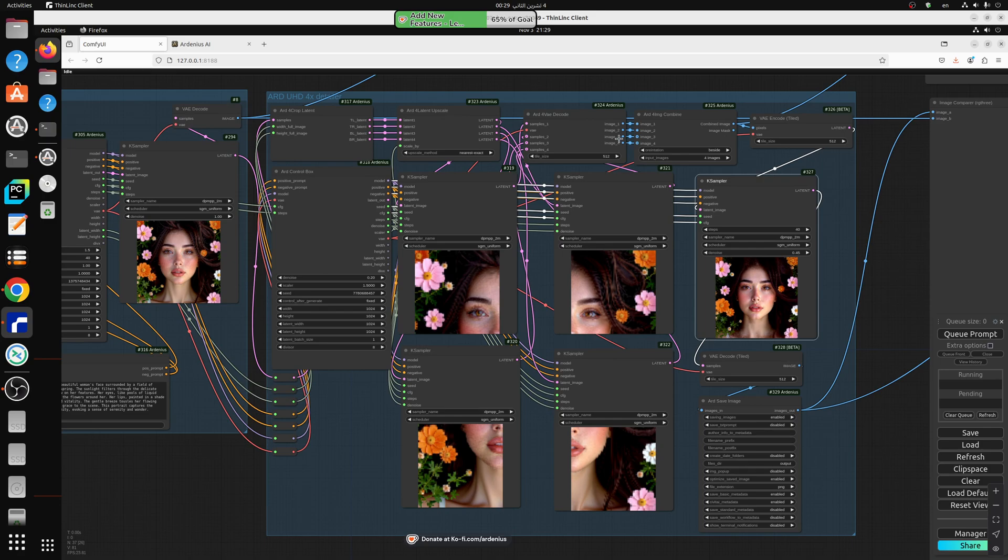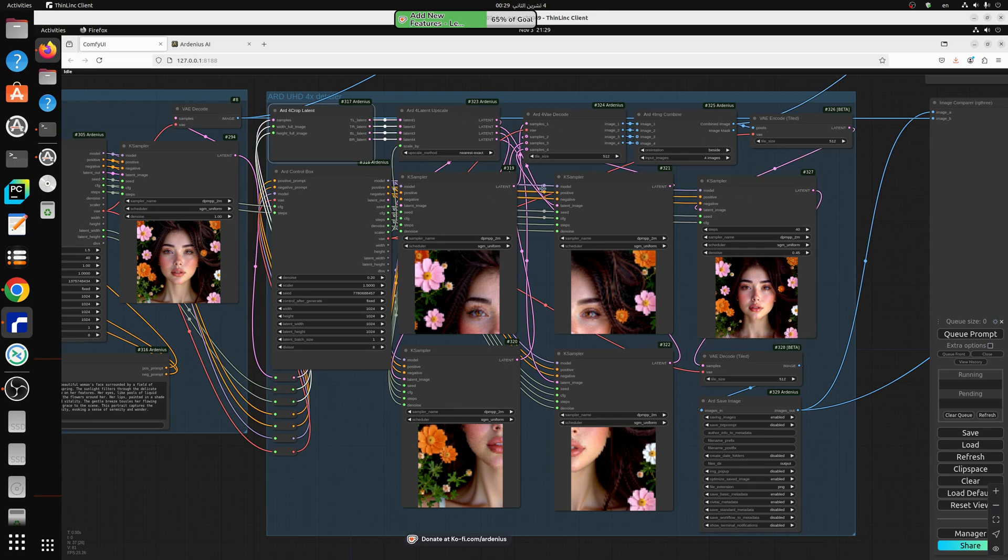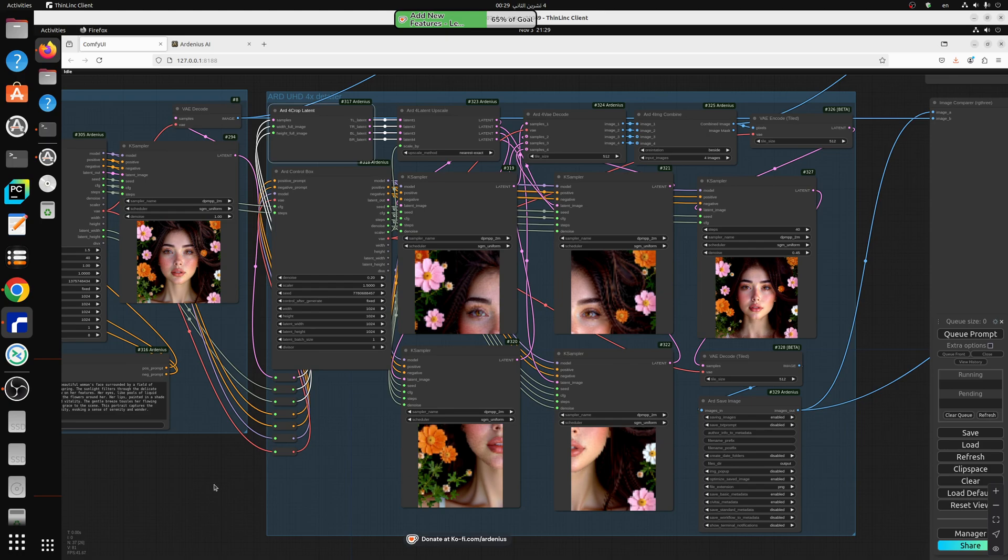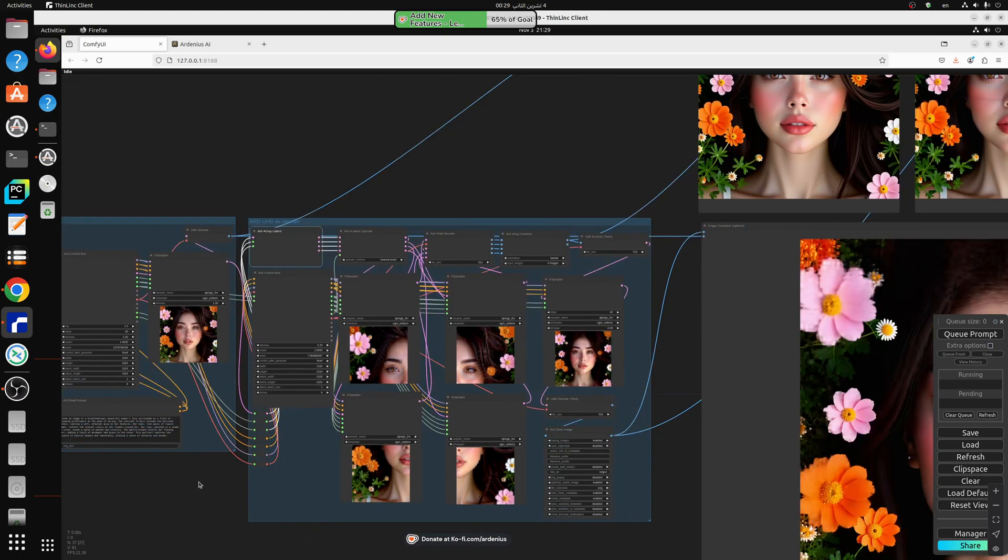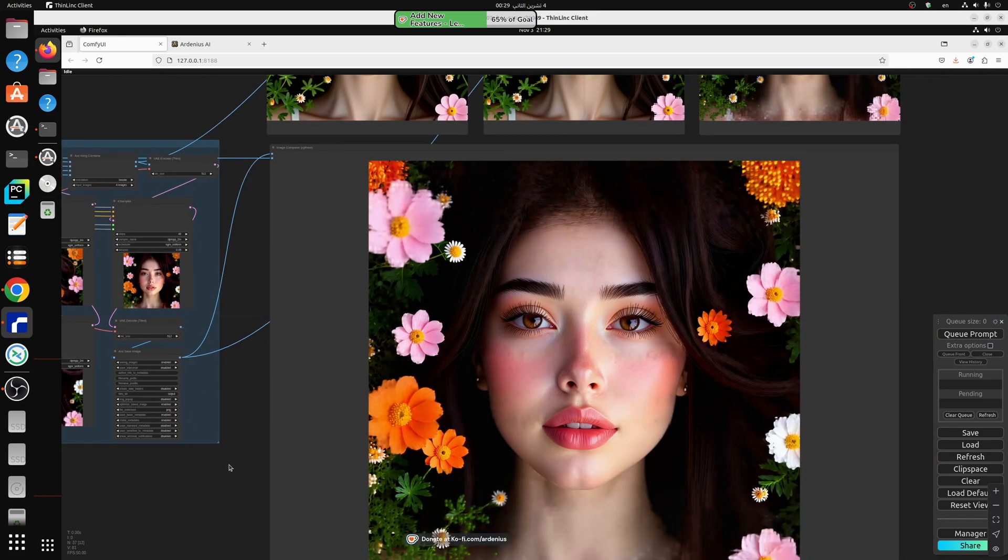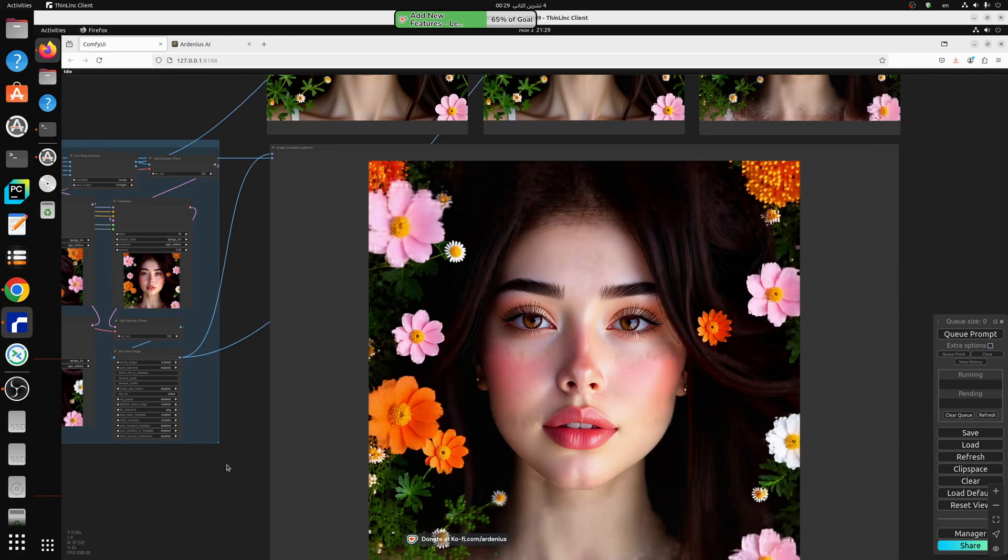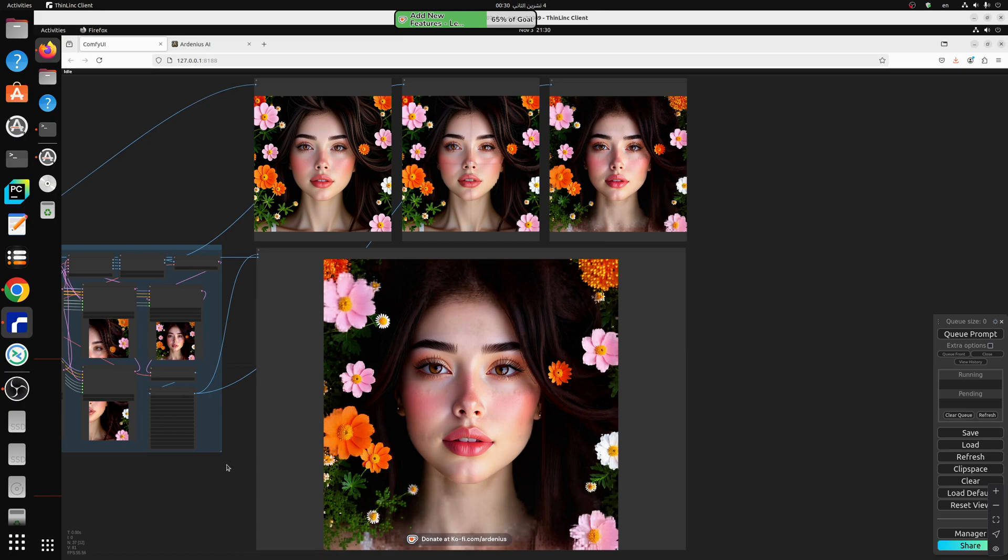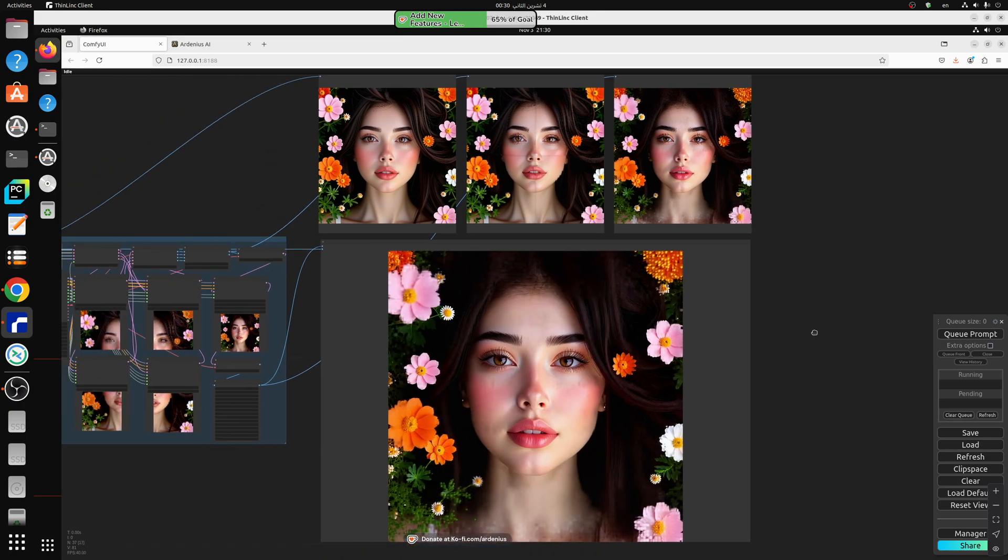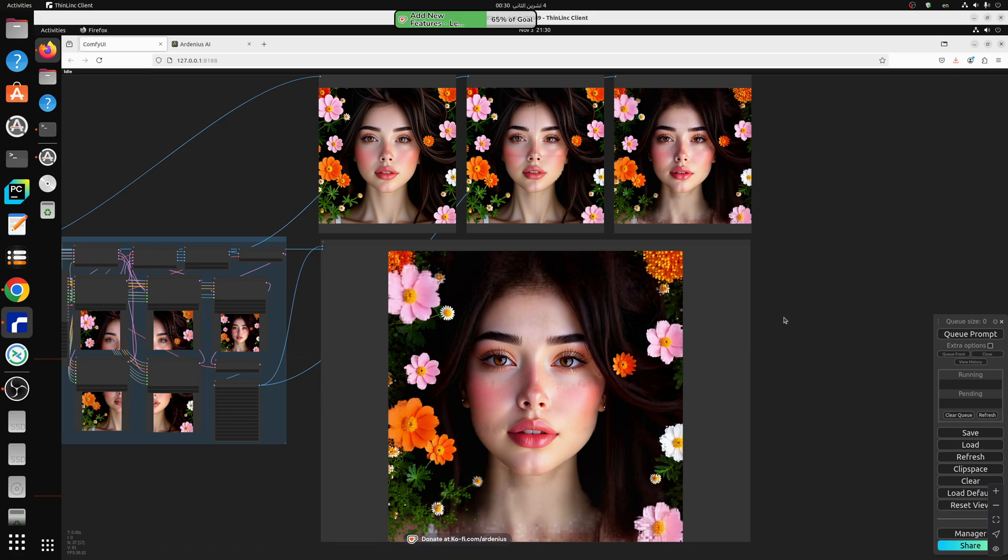So these nodes here are all ARD nodes that the workflow itself is going to be available for gold members. They already have the SD 1.5, Excel and flux text to image and image to image and this is going to be the SD 3.5 workflow that's going to be added to their workflow downloads at my coffee page. And I'm using mass compute servers. So make sure to check them out and the link in the description below to get 50% off use my affiliate link and then use my code ardenius and you'll get 50% off for a limited time and for a limited number of servers.